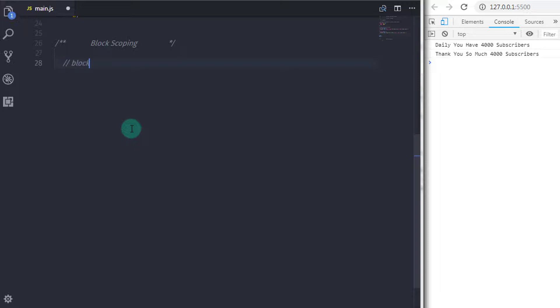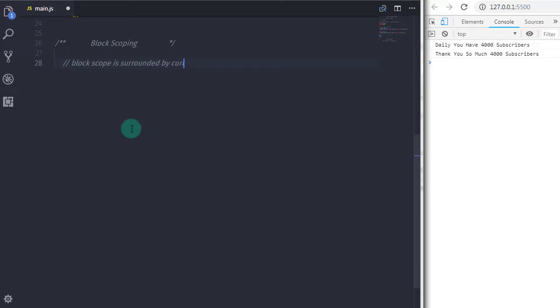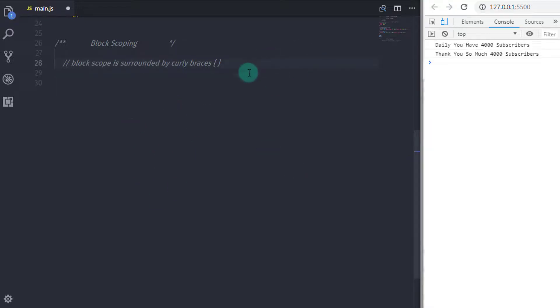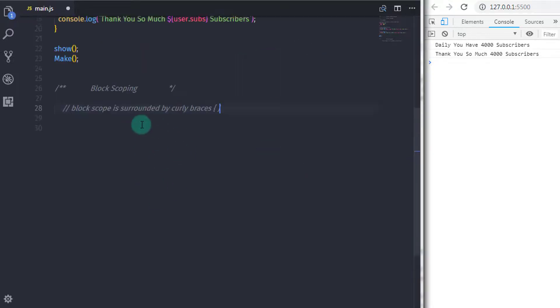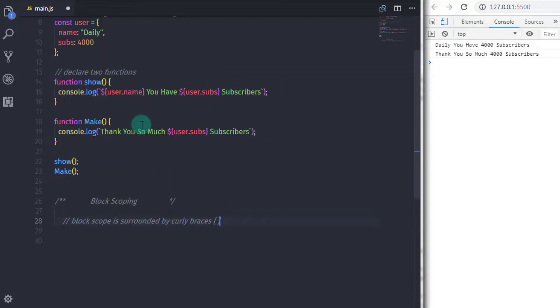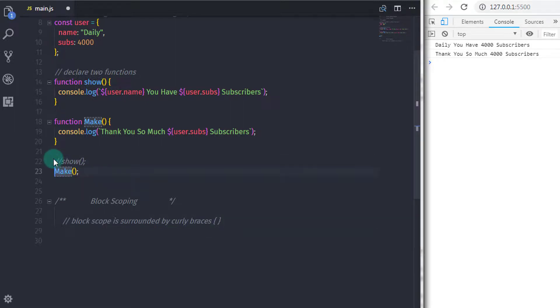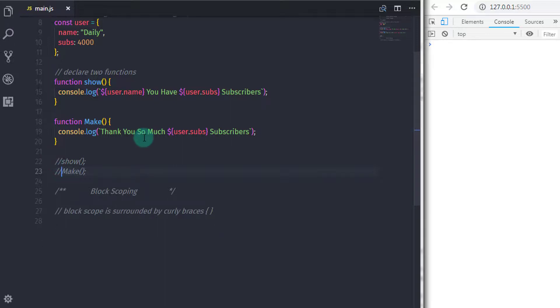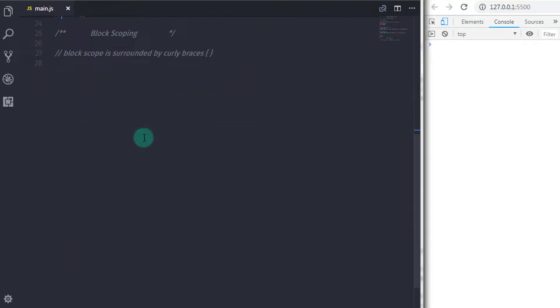Now you know what is global scoping. Now we will move to the next topic and understand what is block scoping. Block scoping is opposite from global scoping. In block scoping, you specify a specific area to access the specific variable value. Outside of the scope, you can't access that variable value. Using block scoping, you can specify boundary to the variable, preventing access from outside function.